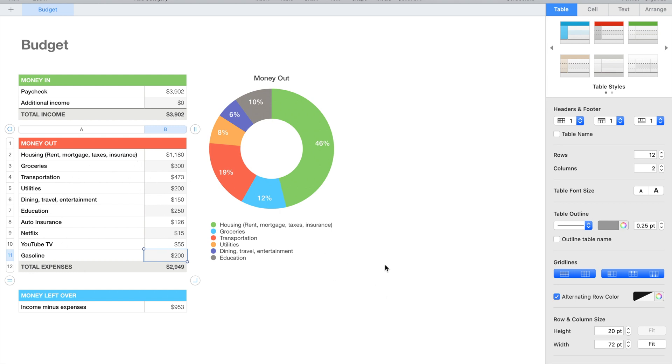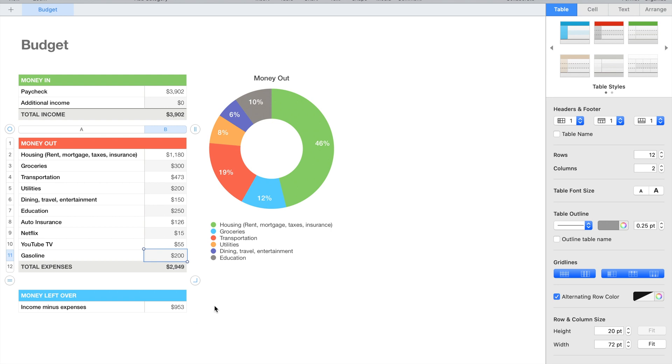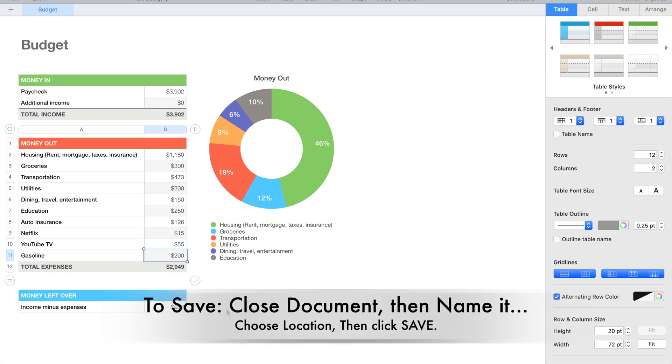This is basically how you create a budget on a spreadsheet in the Numbers app on Apple products, whether it be Apple iPhone, Apple iPad, or the MacBook. If this person was bringing in $3,902 a month, their total expenses would be $2,949, which would leave them over every month $953, which would be pretty good. Of course, you should be saving a portion of that and investing in some stock markets or just investing, period. Maybe into real estate or just whatever your interests are. I'll make videos on that in the future.